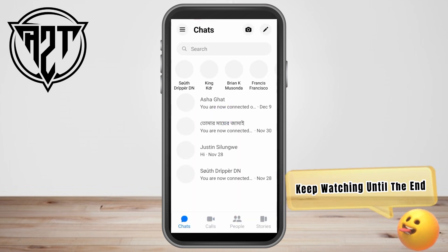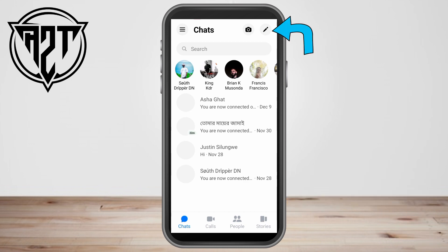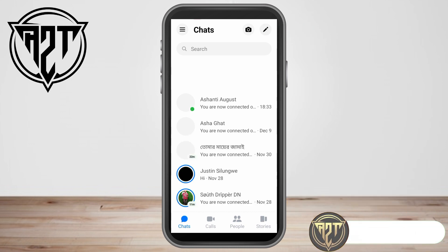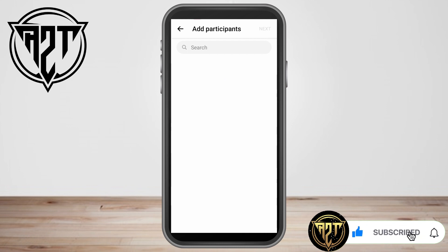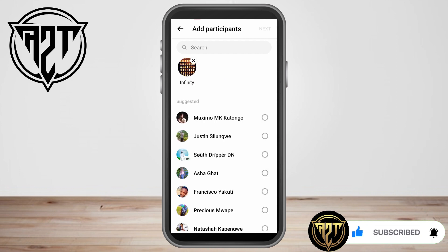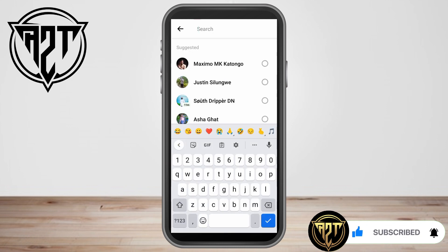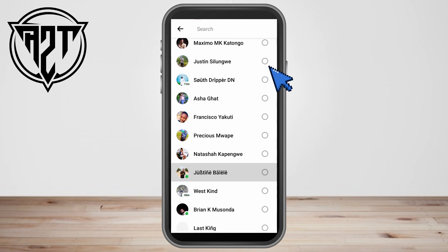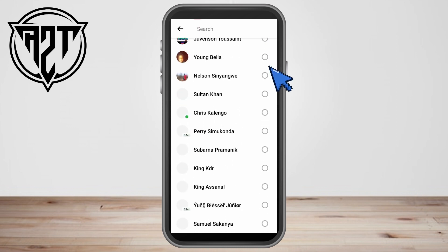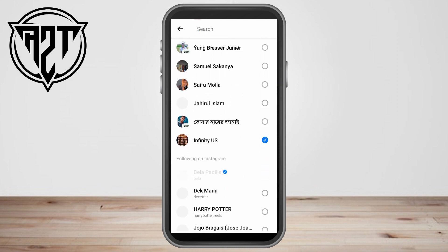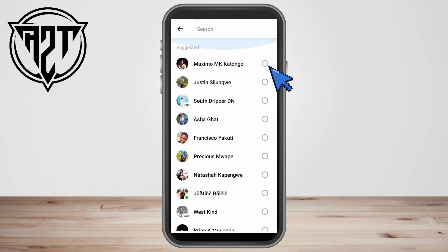Let me show you how to do that. First, you need to launch your Facebook Messenger application. Click the pencil icon, click 'Create a New Group Chat', and add the people you want to include on your group call. All you have to do is tap the circle here.